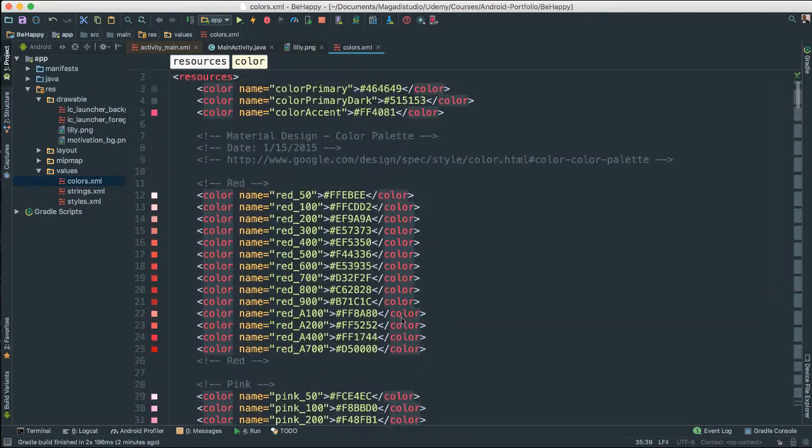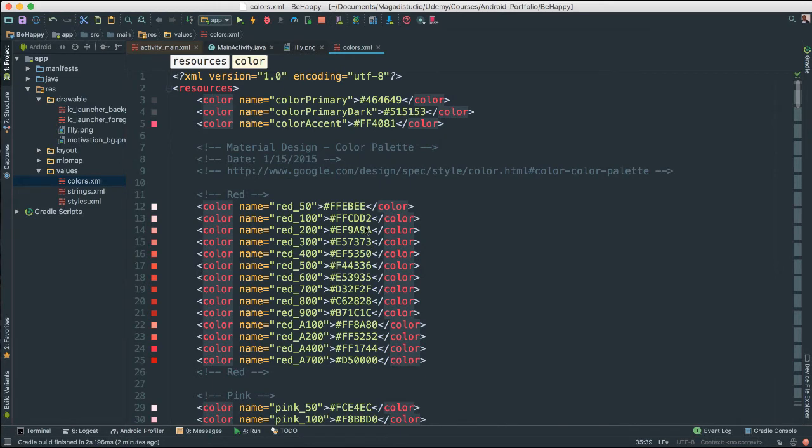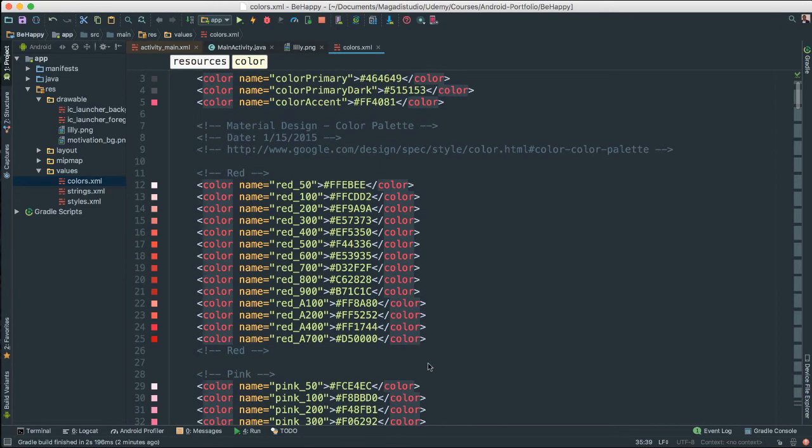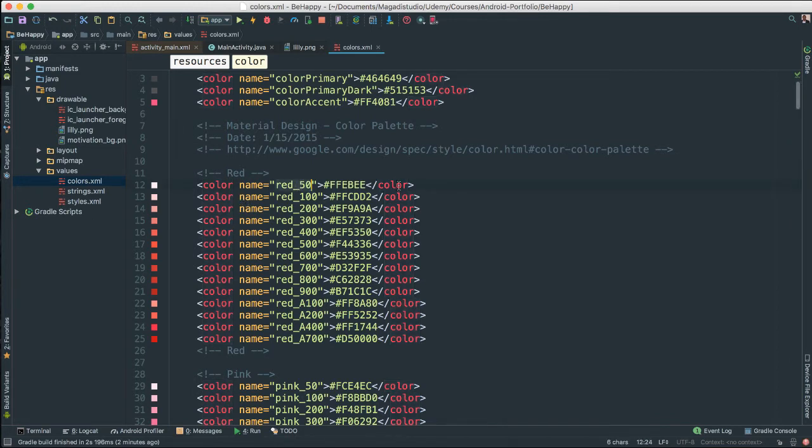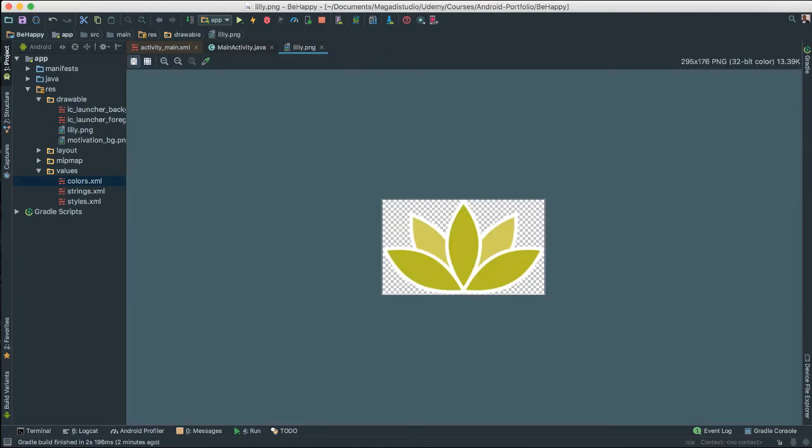So I copied it and pasted it all in here so we can use it. And the good thing is you can always save these colors here. So anytime you create a new project, just copy all these colors and add to your colors. That way you can then refer to them in code. All right. So we have that. That's good.